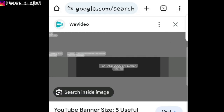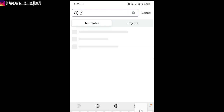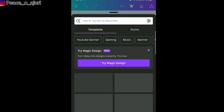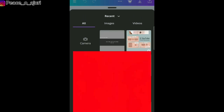Our image has been downloaded. The next thing we're going to do is head over to the Canva app. On Canva, we're going to type in 'YouTube banner'. We're going to create our YouTube banner from scratch, so we tap on the first one, tap the plus sign, and this takes us to the place where we tap on gallery, because we're going to upload the image we just downloaded from Google.